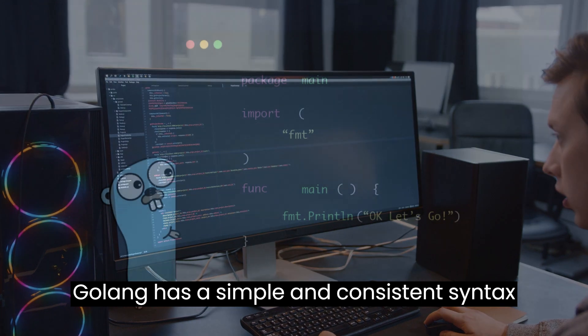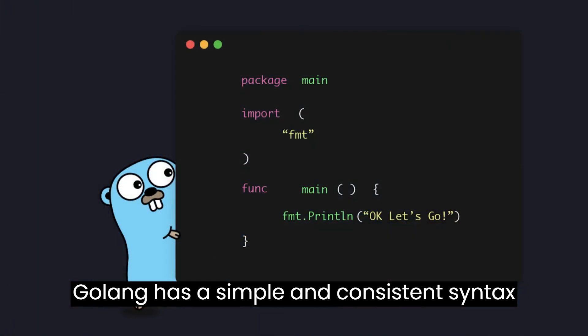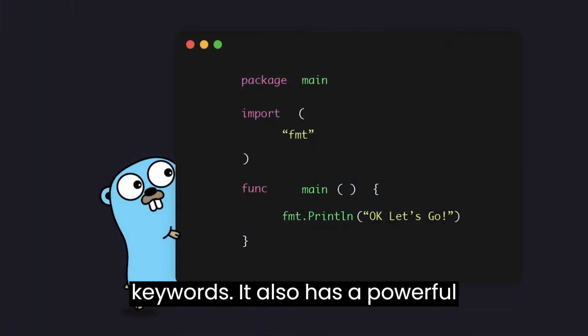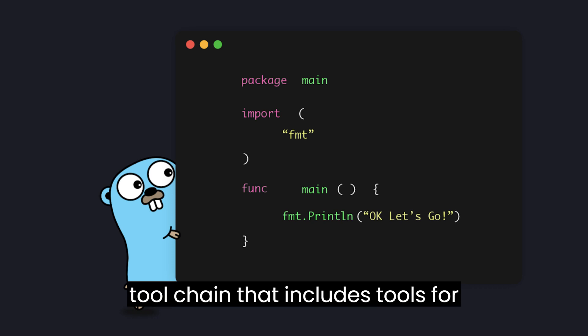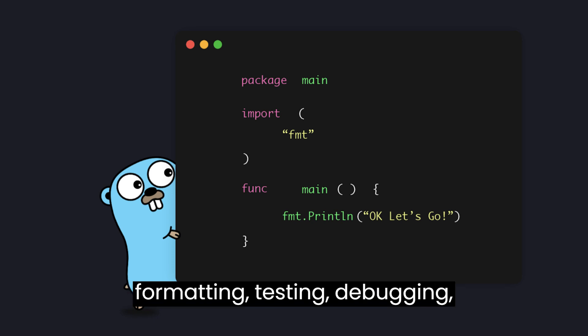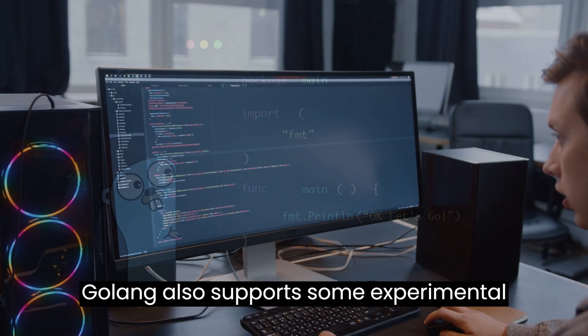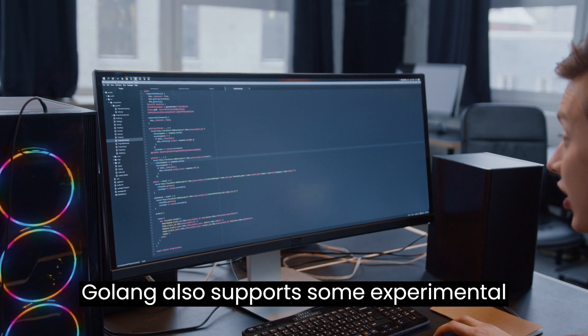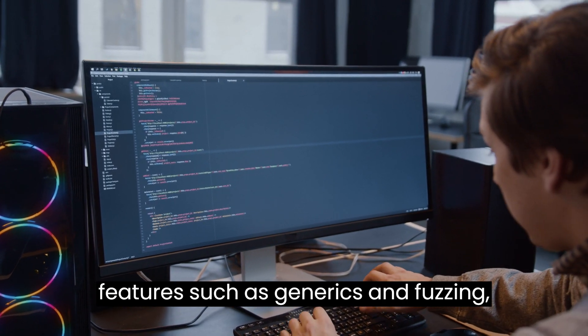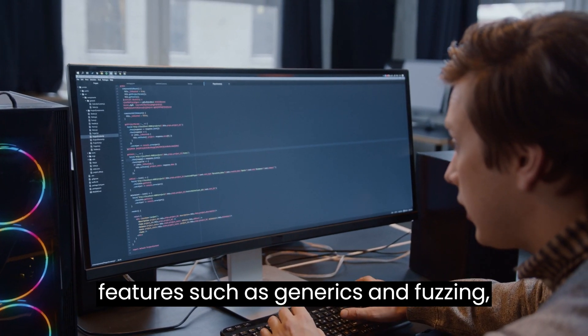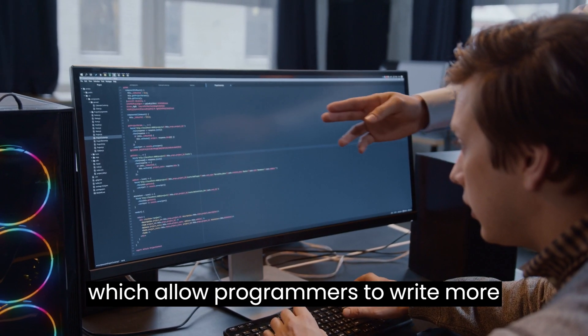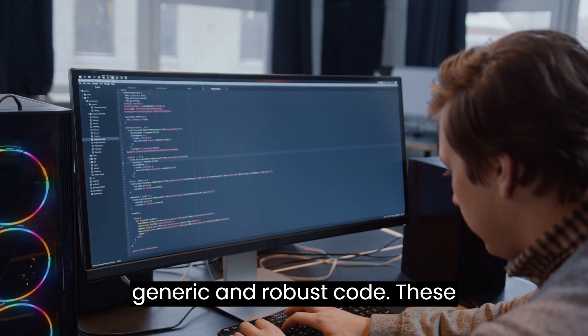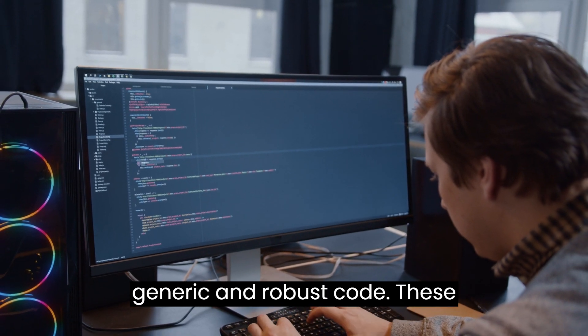Golong has a simple and consistent syntax that avoids unnecessary punctuation and keywords. It also has a powerful toolchain that includes tools for formatting, testing, debugging, documenting, and compiling code. Golong also supports some experimental features such as generics and fuzzing, which allow programmers to write more generic and robust code.